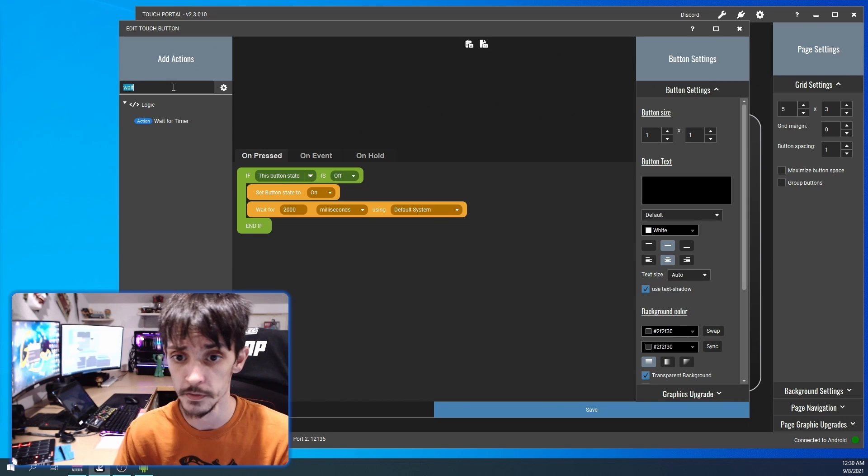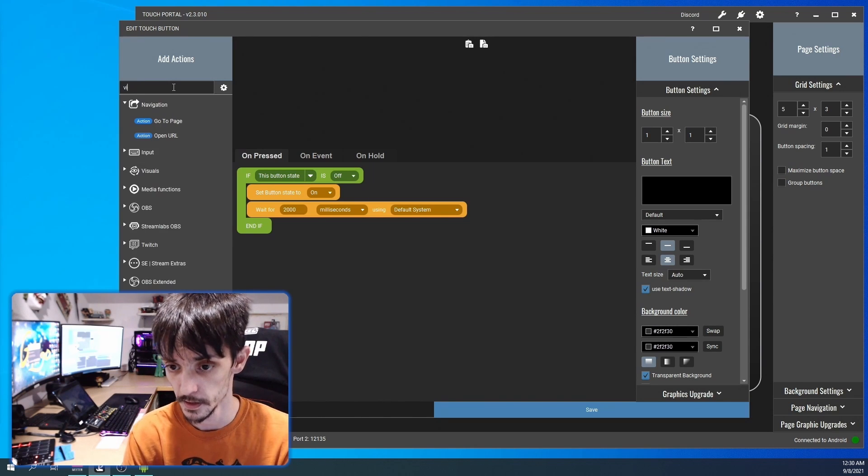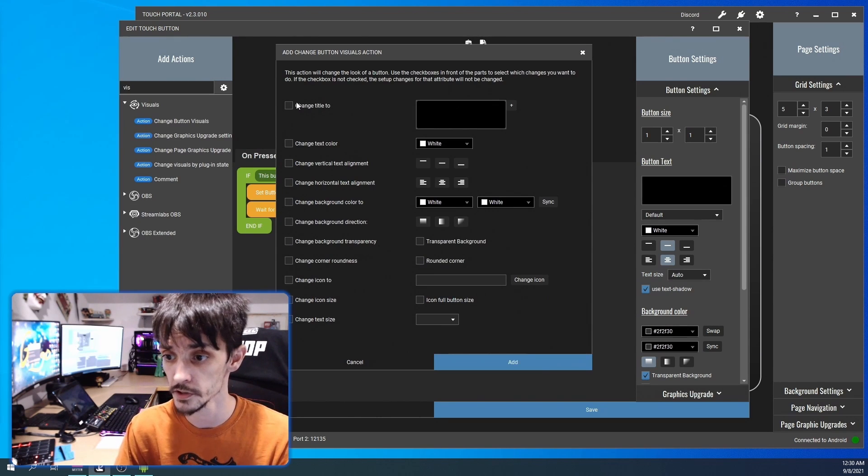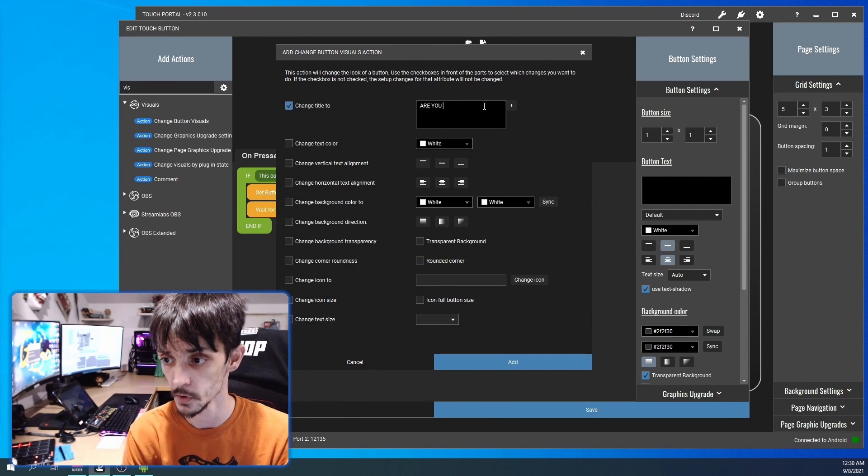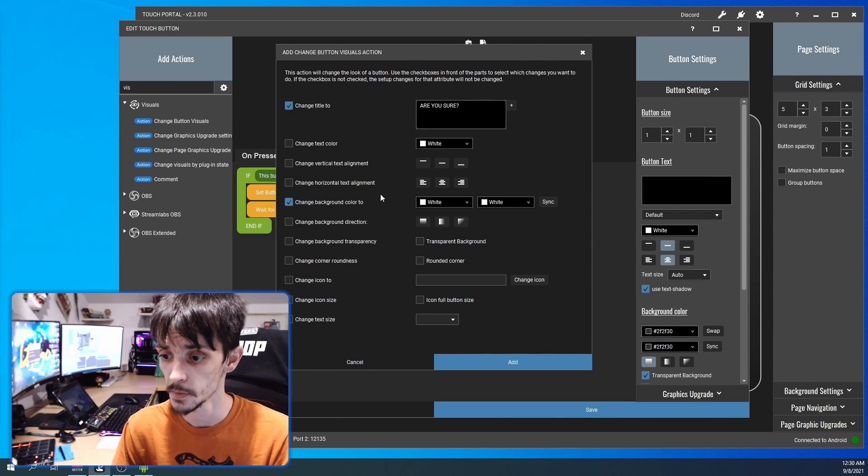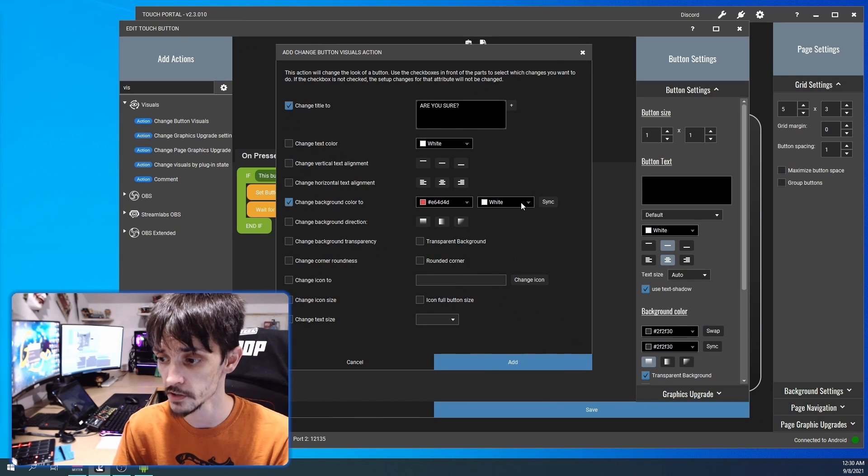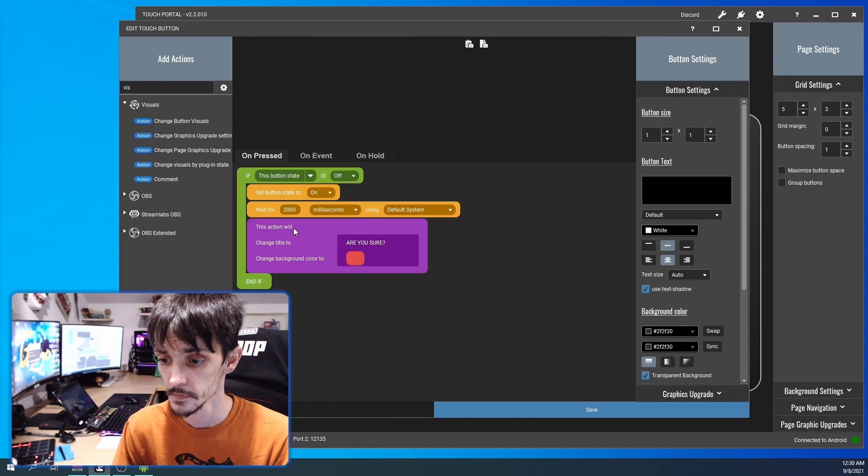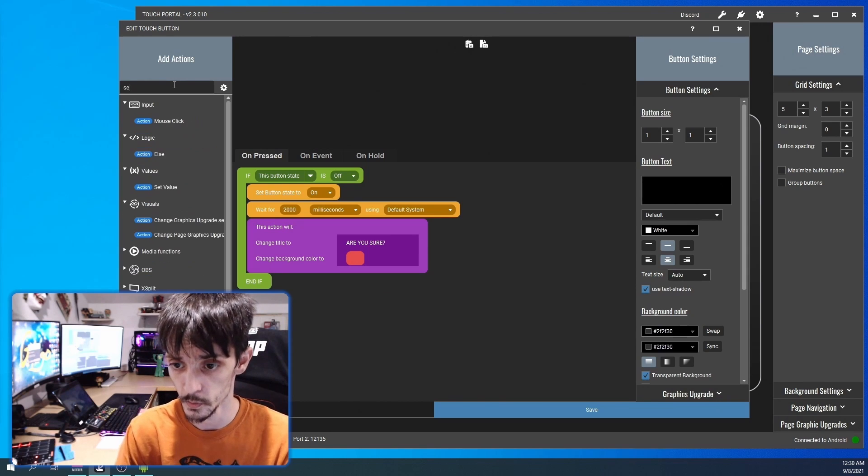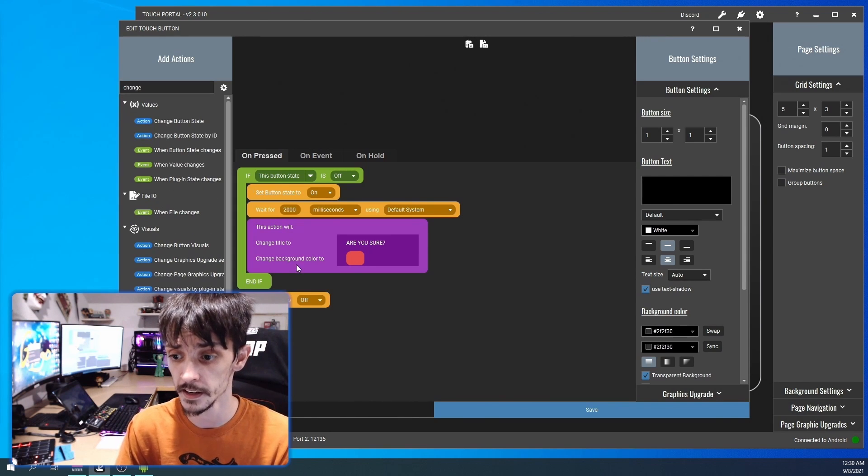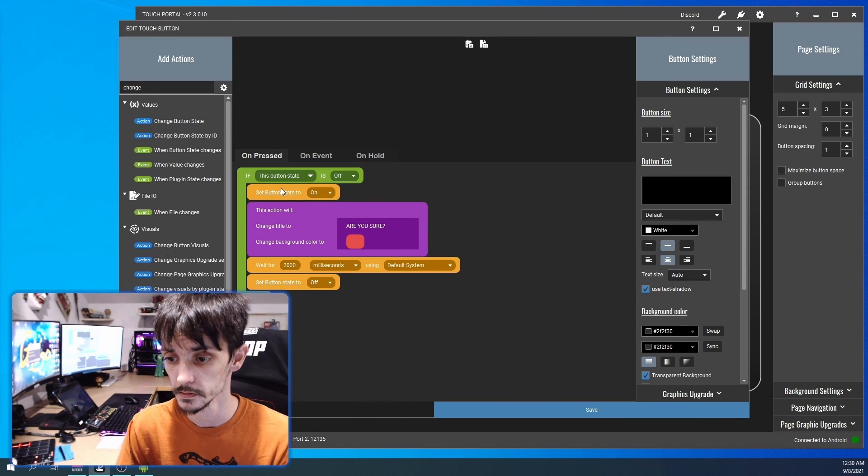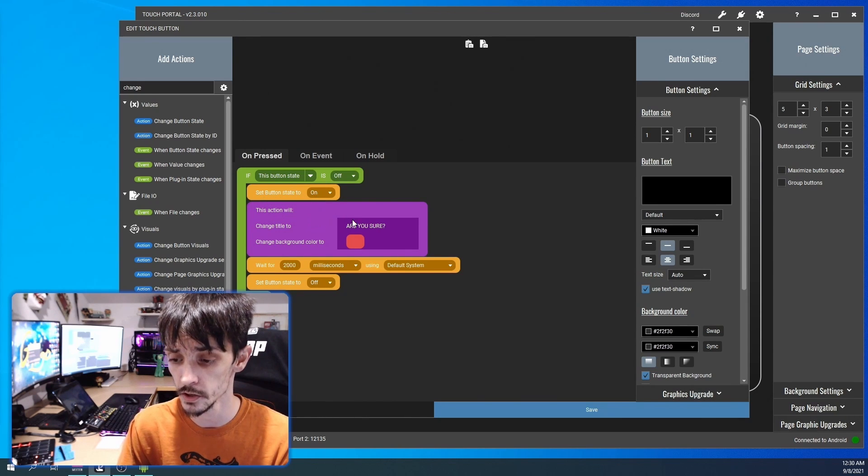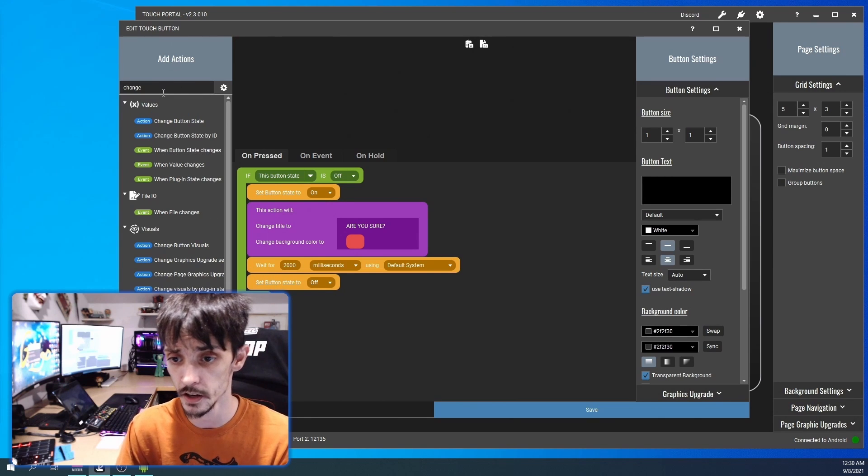So you're gonna wait for two seconds and then you're gonna change button visuals and we're gonna type 'are you sure'. In the background we're gonna make it change colors as well, it's going to change red. And then we are going to change the button state again and tell it to go to off. So set button state to on, are you sure, wait two seconds, turn it off.